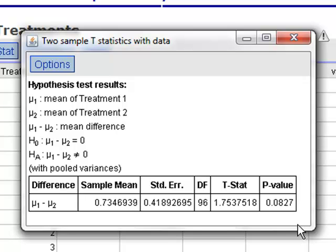So, since our p-value is large, the decision that we're going to come to is that we fail to reject our null hypothesis. So, the conclusion that we made was that there's no statistical evidence of a difference in the mean survival times for metastatic breast cancer patients given the two types of treatments.